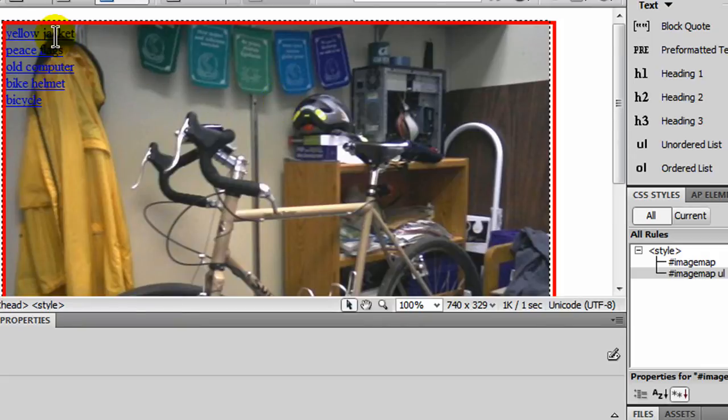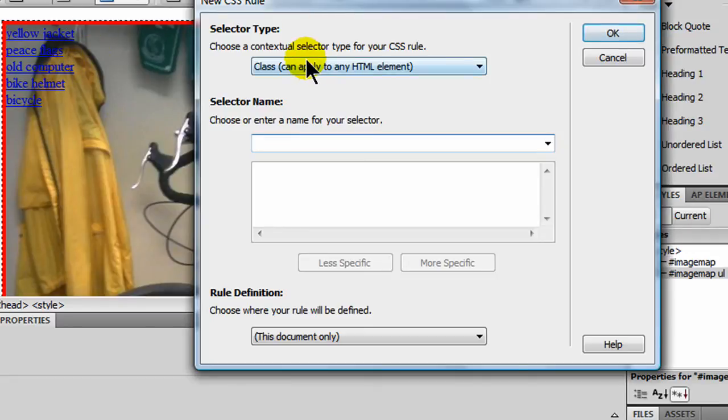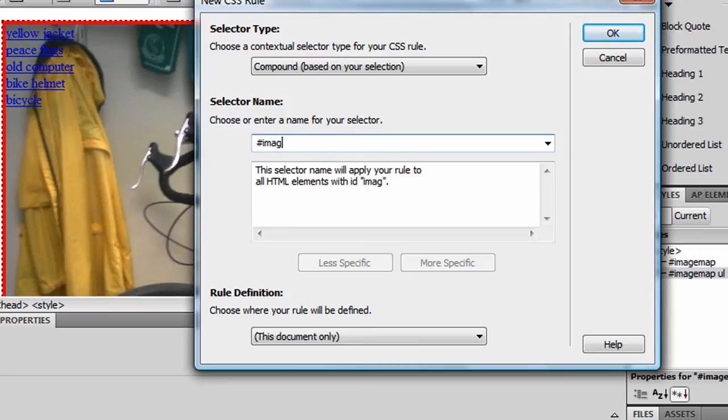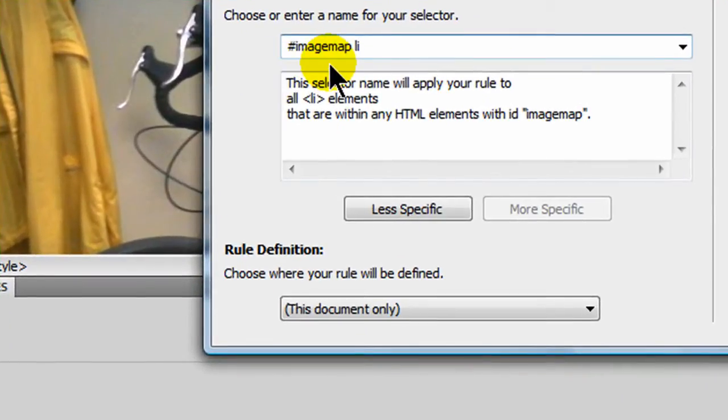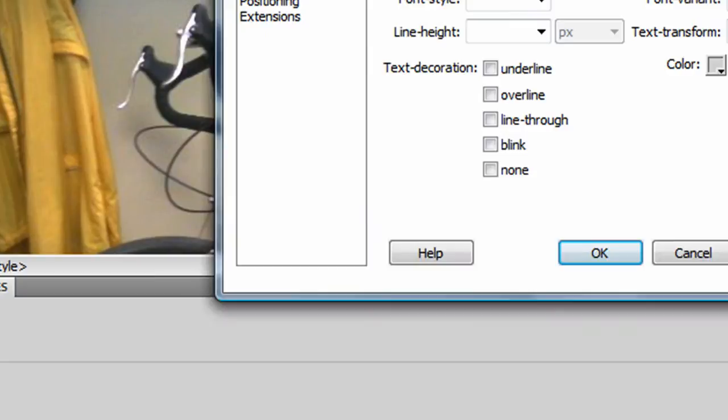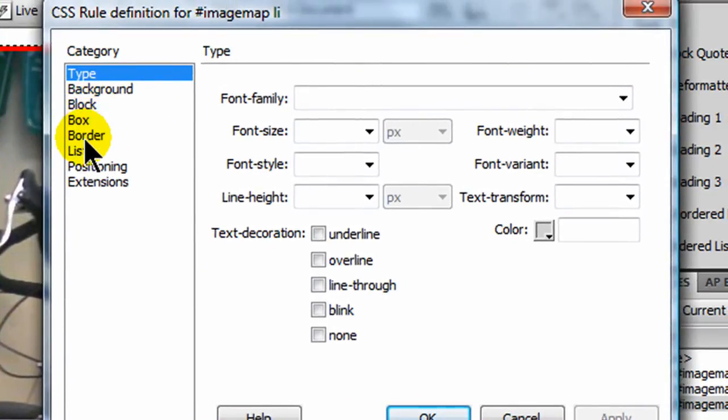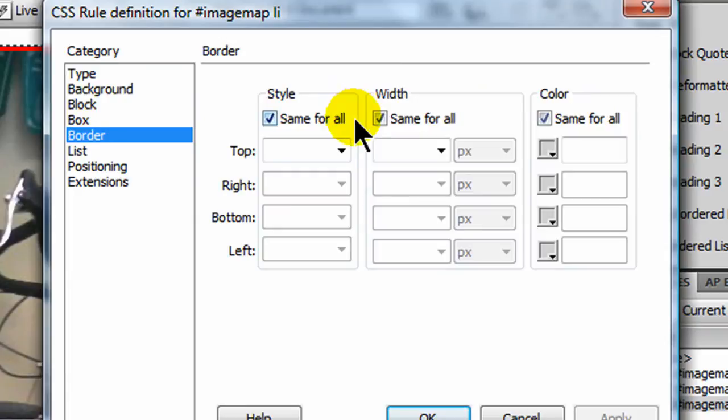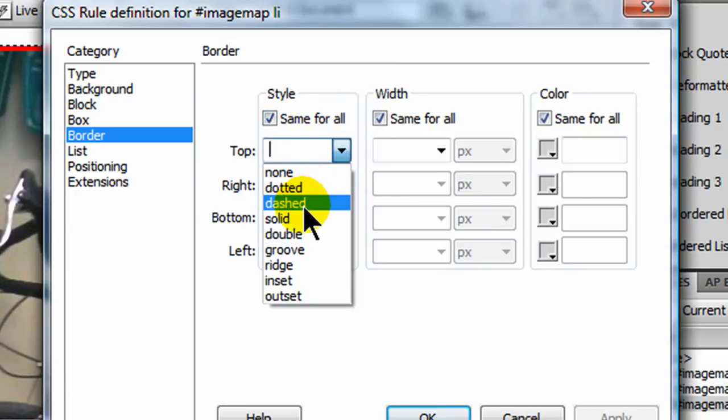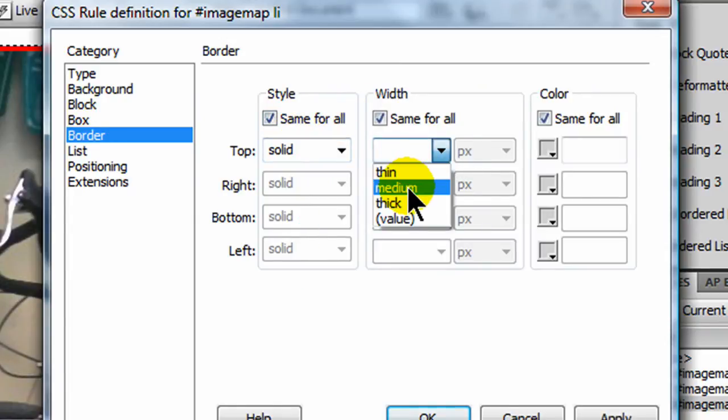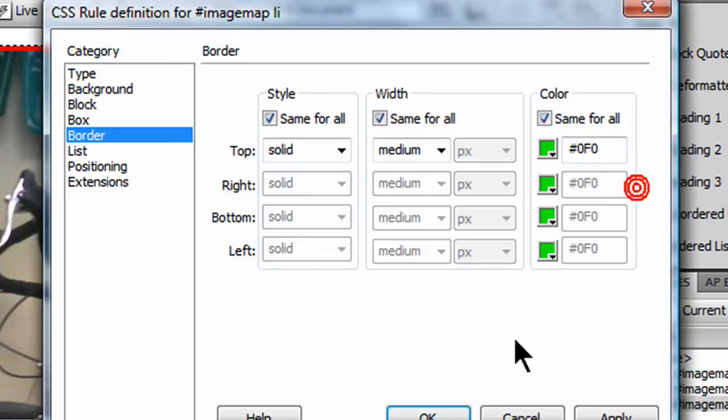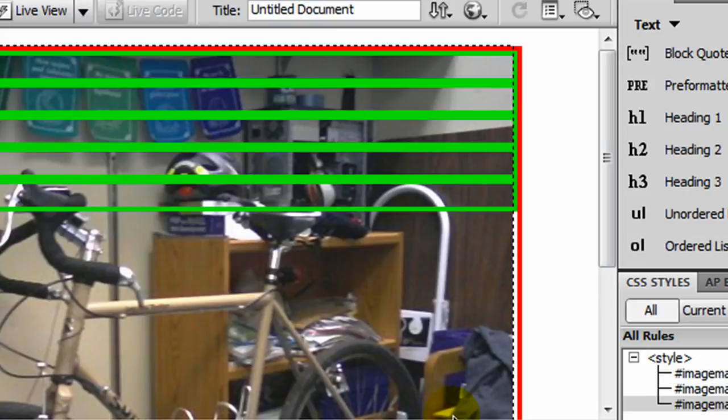Now I need to work on my individual list items. Actually, let's do this first. Before I even work on my individual list items, let me create a new rule, another compound selector. And this is going to be for the list items within my image map. I'm going to go ahead and click OK. And just so you can really see what's happening here, let me go to border. And I'm going to do a solid, medium, and I'll do a bright green border so they can kind of stand out a bit. There we go.